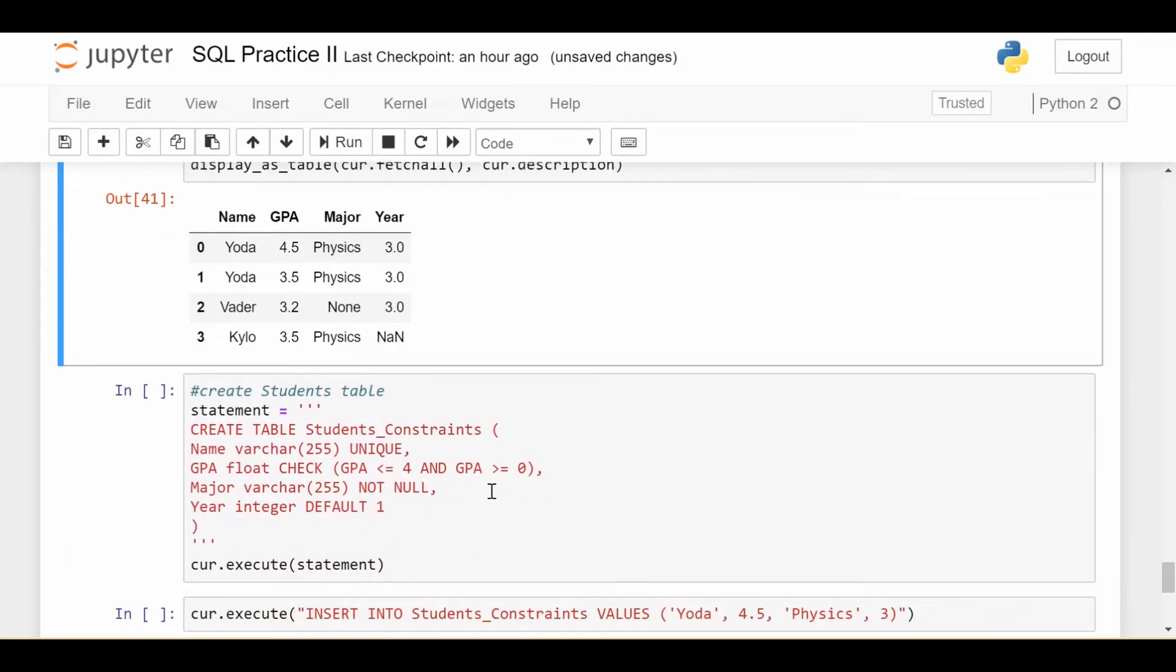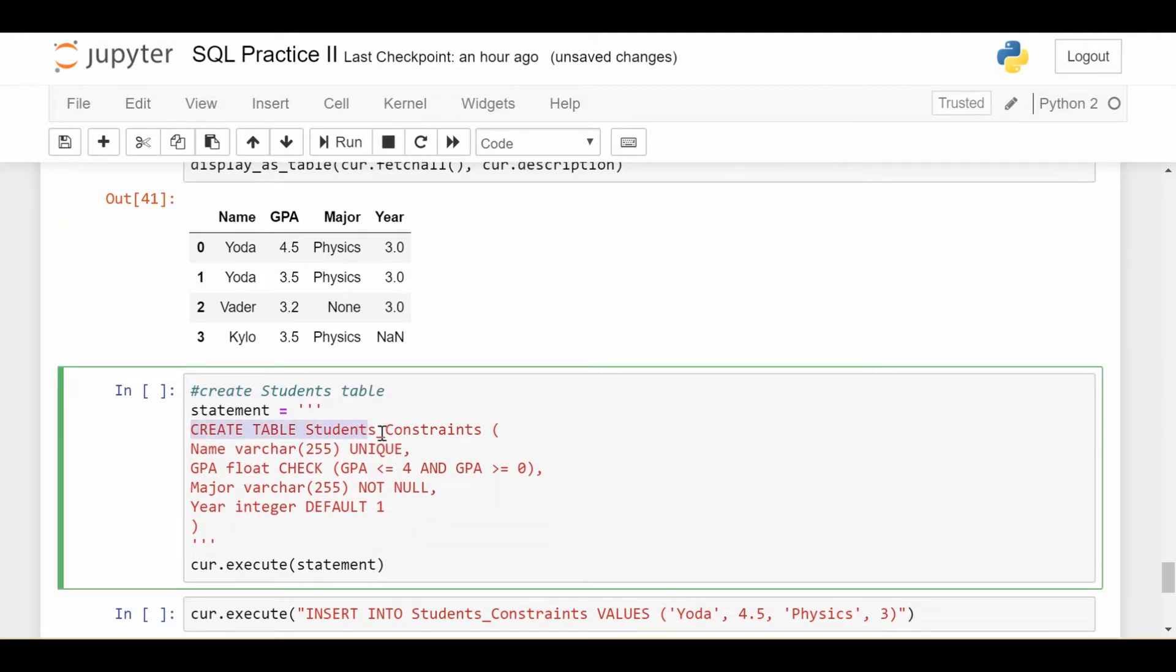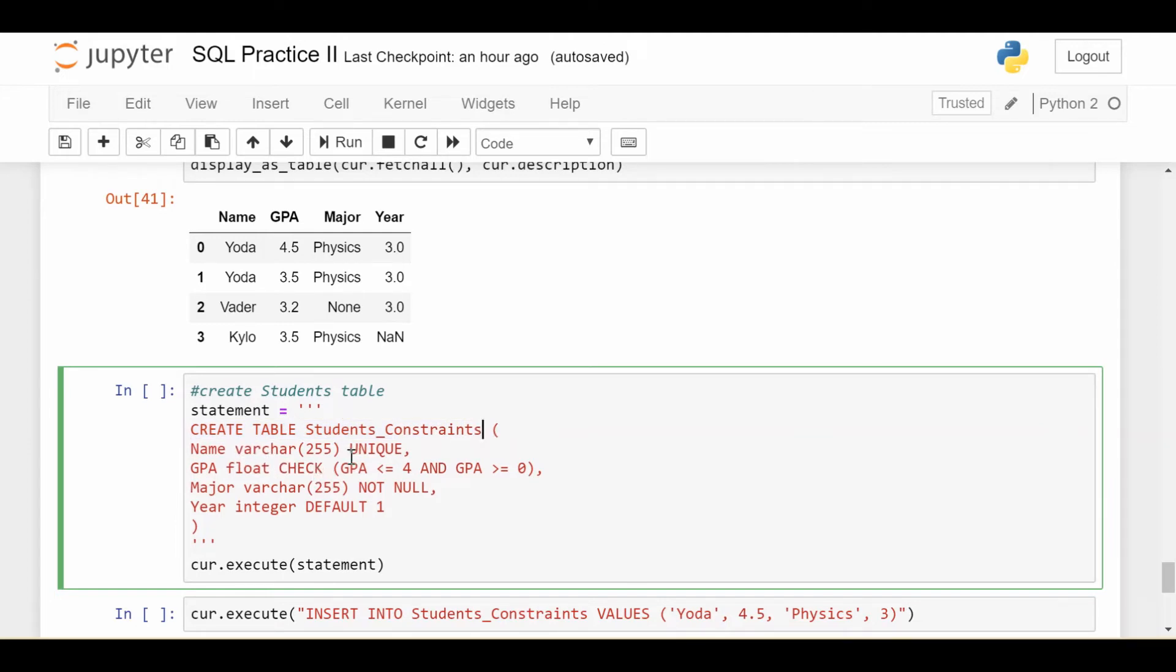I'm going to go through the four major constraints in SQL. There's others, and we'll take a look at some specific ones in future videos. But here's four of the major ones that are used. We're going to create a table called students_constraints, and it's going to be the same data types and same column names as our students table, except now we're going to add some additional information after each data type of the column, and that's going to specify some constraints on that column.